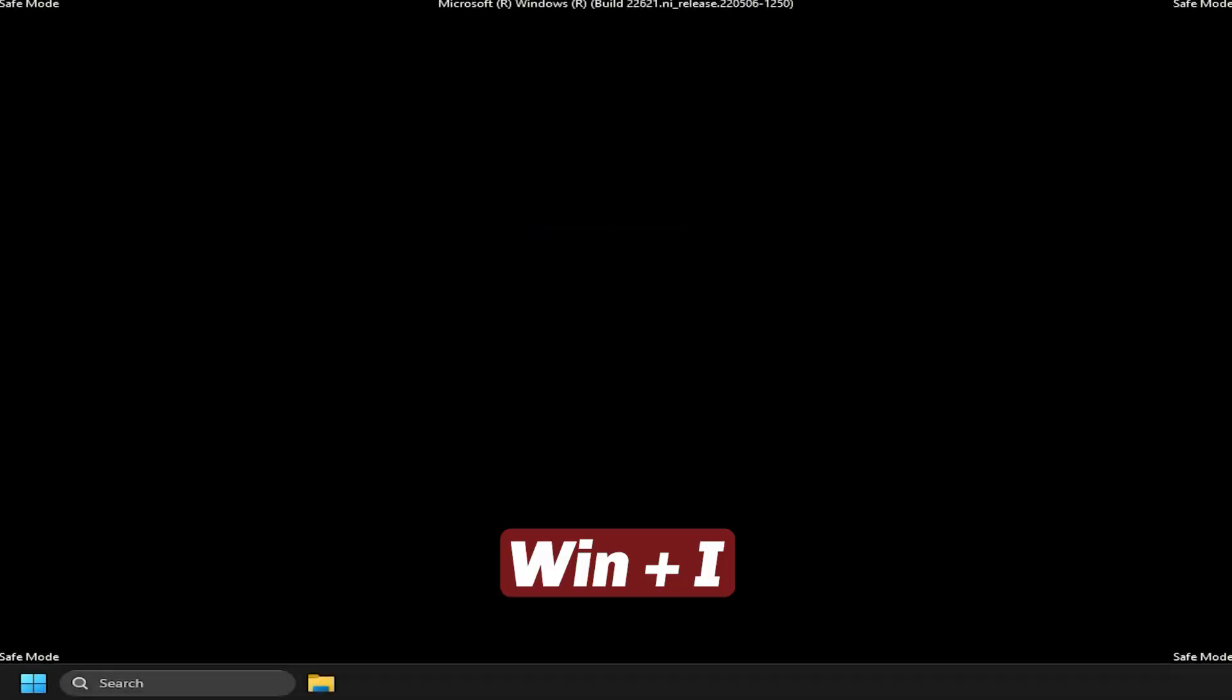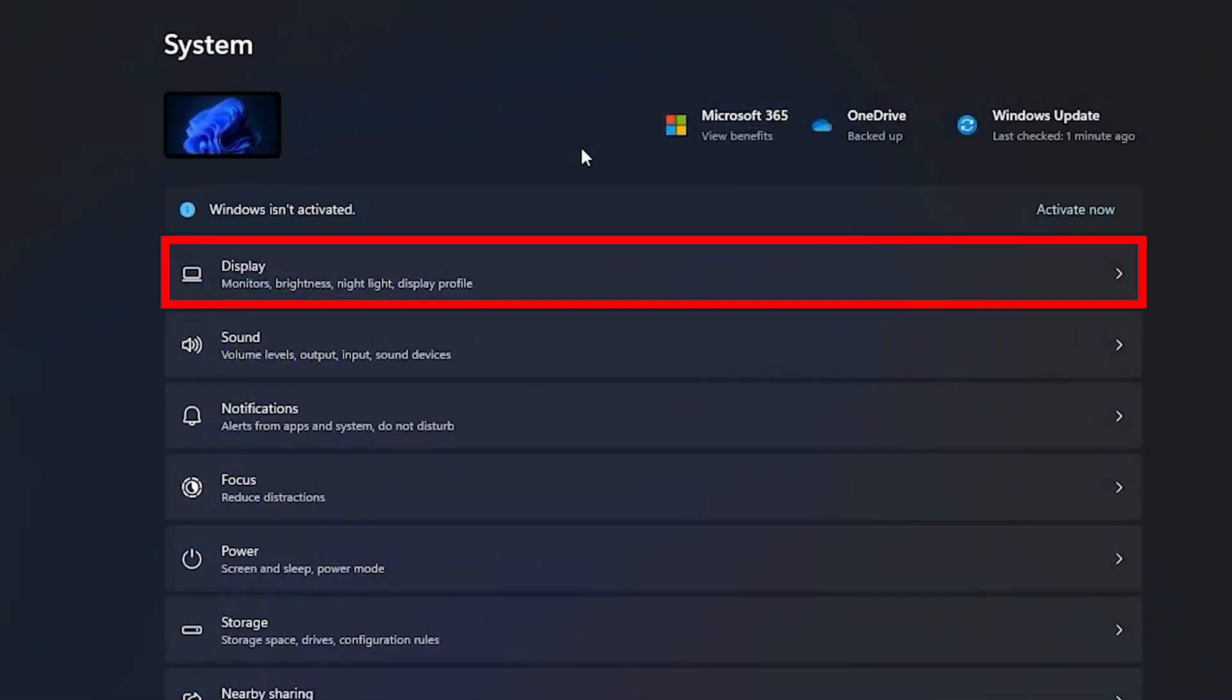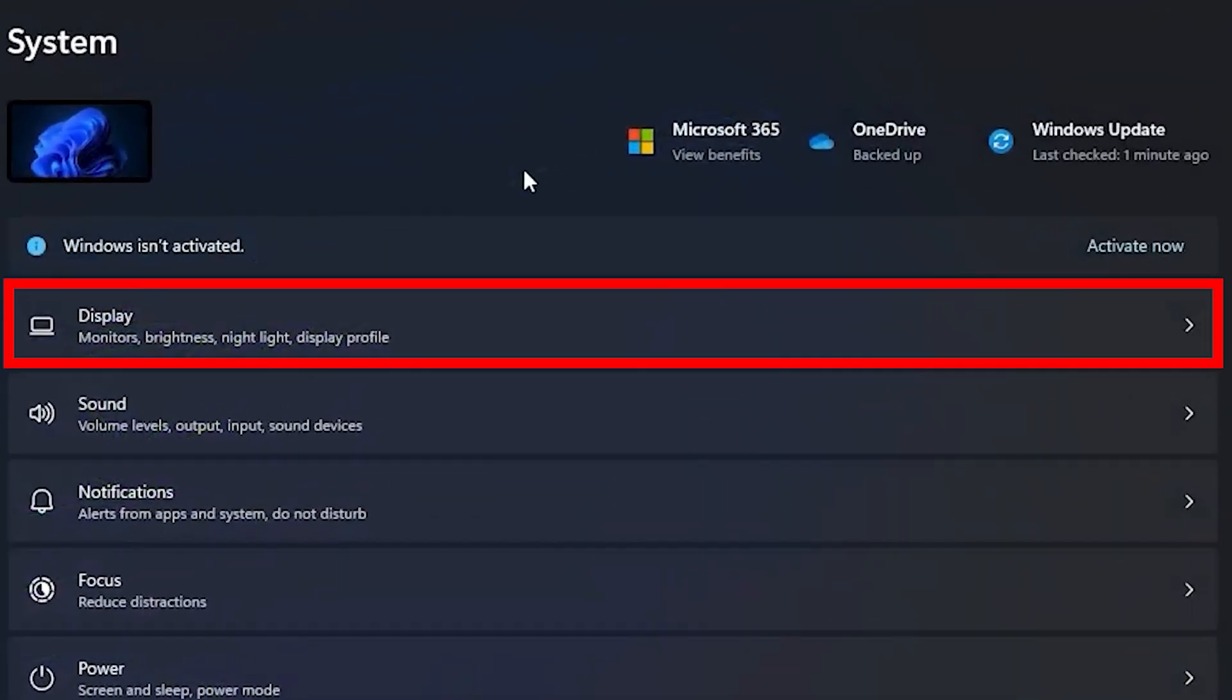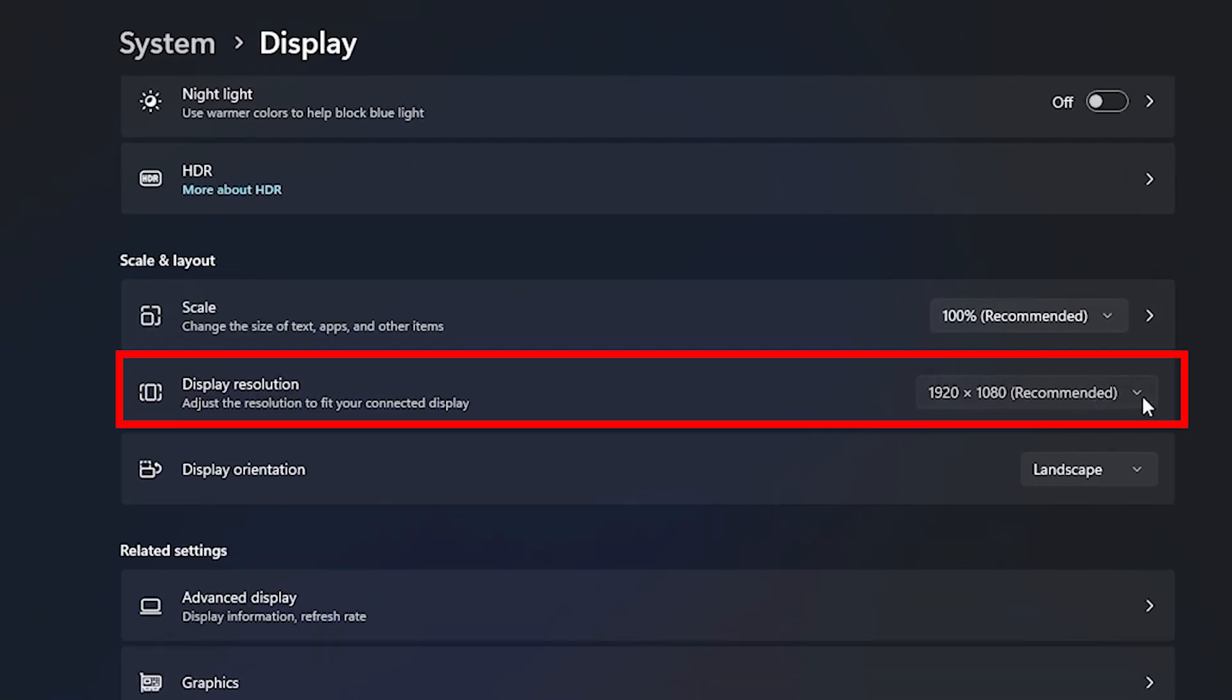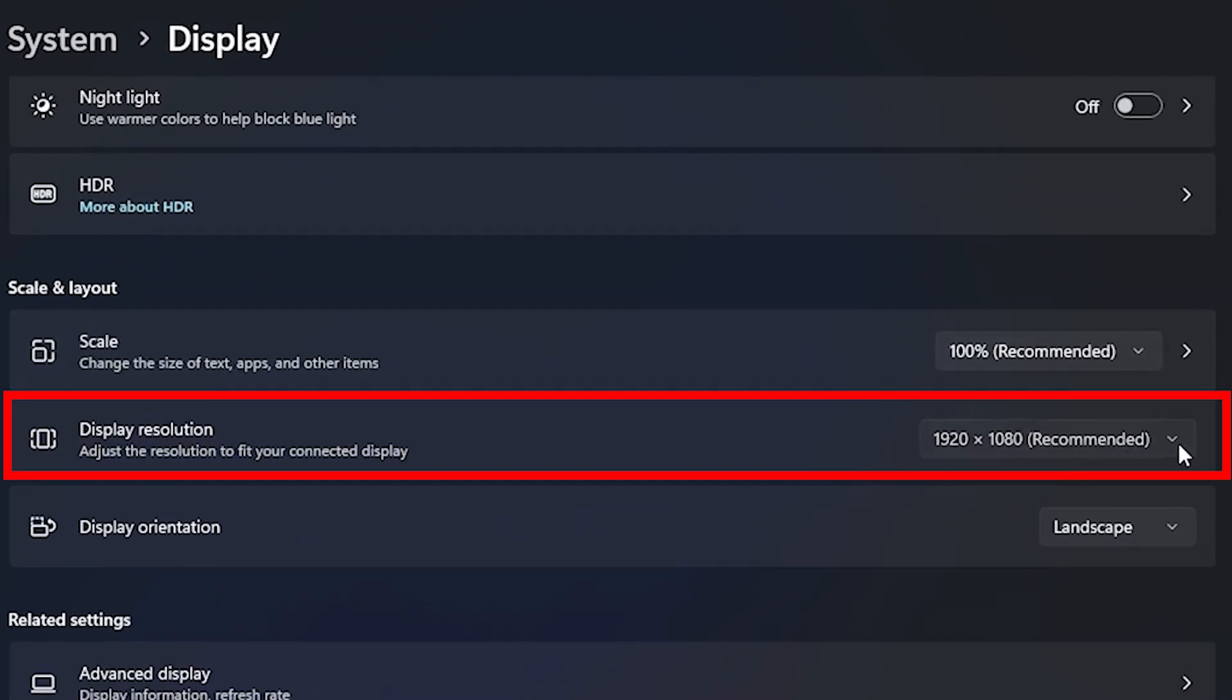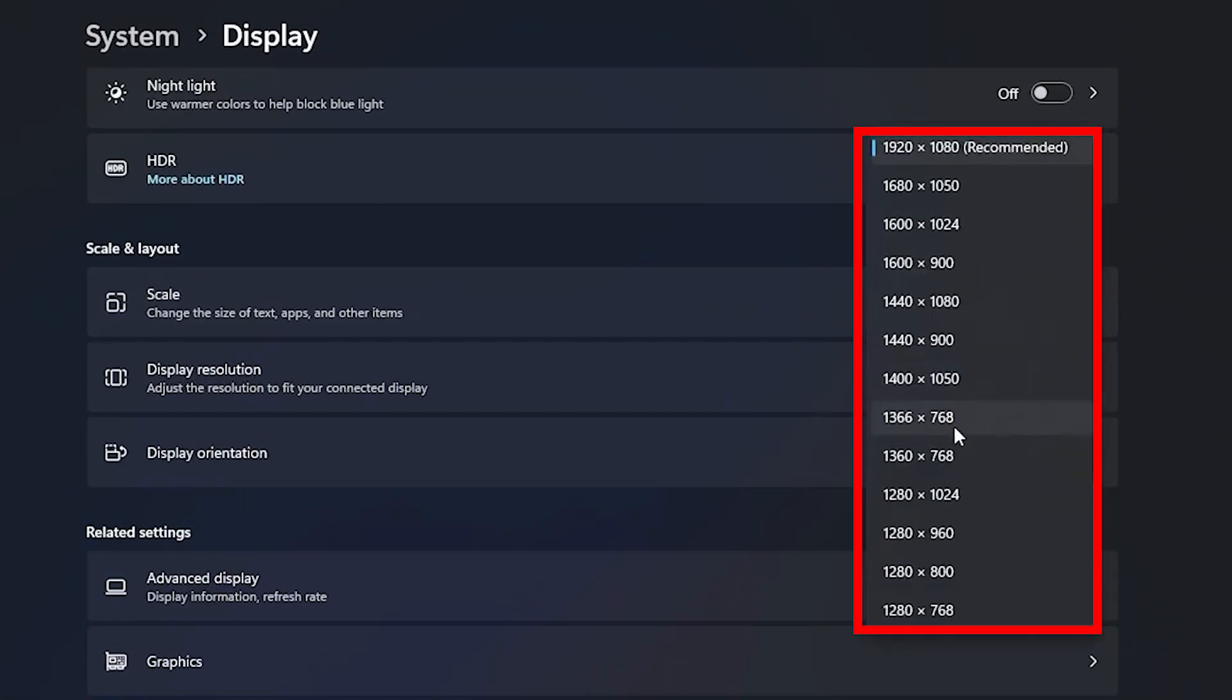After entering Safe Mode, press Win Plus I again to open Settings, go to System, then Display, and select the monitor that's causing the problem. Now find the Display Resolution section and choose a resolution that your monitor supports.